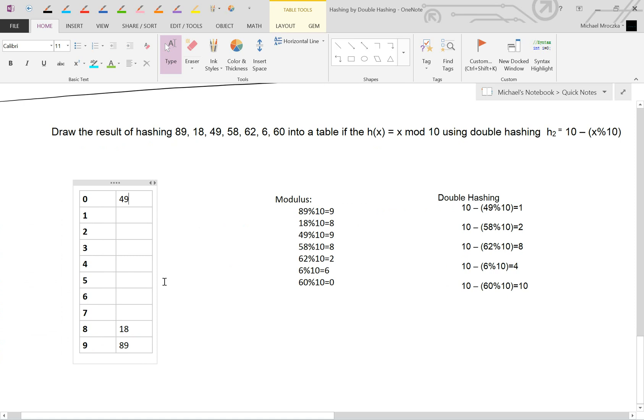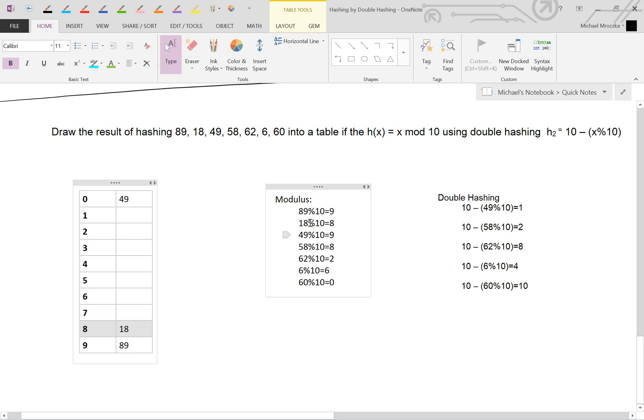Then we've got 58. 58 mod 10 equals 8. Which, unfortunately, that bucket's full. So 58 mod 10 equals 8. 10 minus 8 is 2. So we jump by buckets of 2. Now here's the confusing part. A lot of people then want to start here again. This is wrong. Do not start here. You have to start at 8 now. Why?